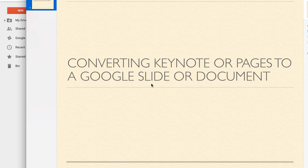We're going to look at how to convert a Keynote file into a Google Slideshow and a Pages document into a Google document.